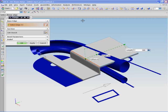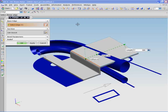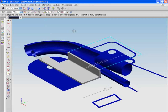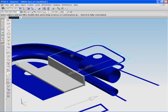The designer will now start to add more sheet metal features to this base flange. The first to be added is another flange.